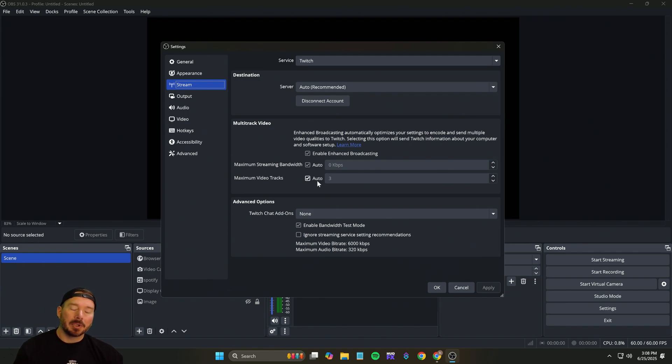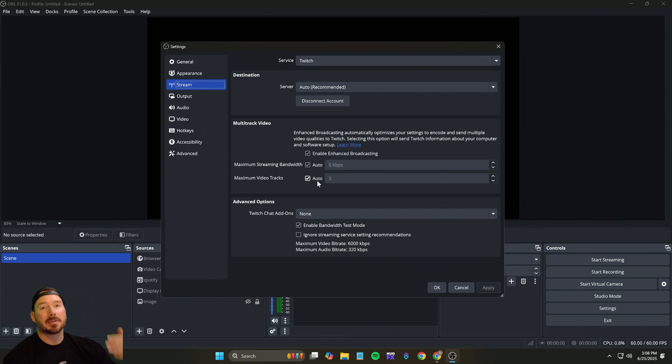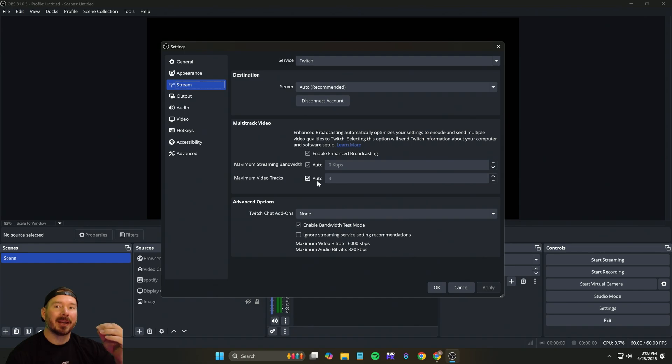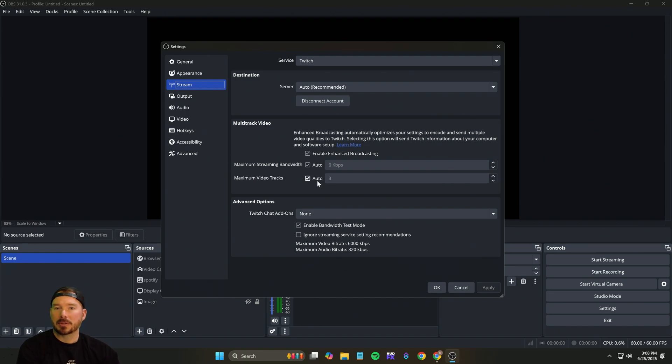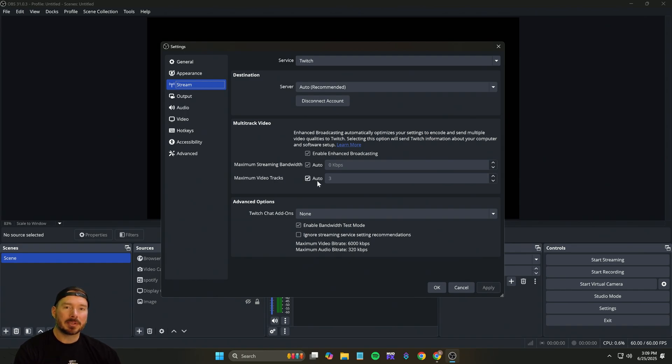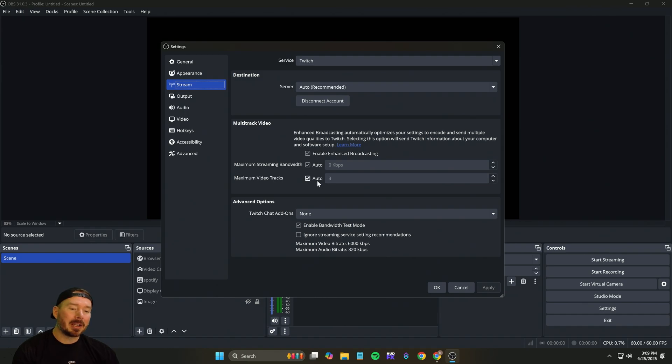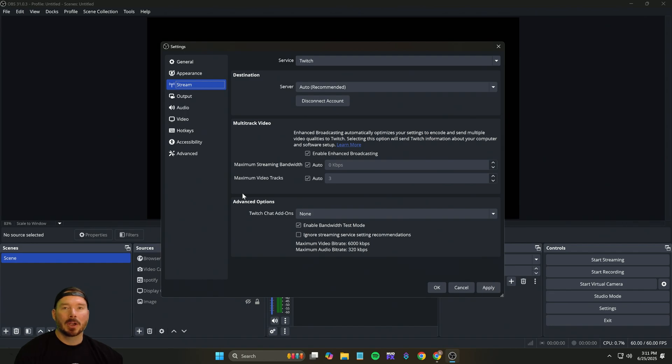You need a minimum bandwidth. Now this is your upload speed of 18 megabytes per second. That's what I recommend dedicated to your PC streaming to Twitch. Now if you do not have 18 megabytes per second upload speed to be able to dedicate, you might not be able to do this and you're going to have a lot of network loss.